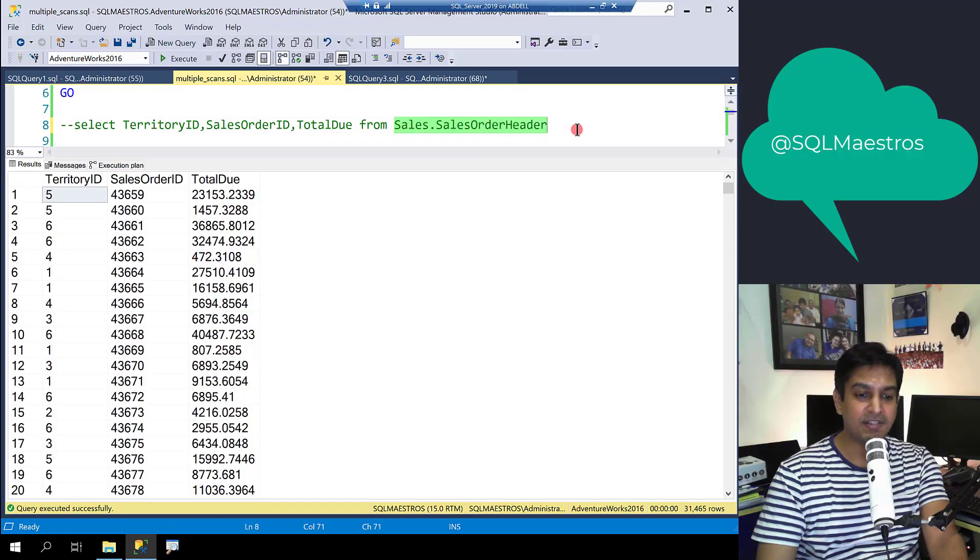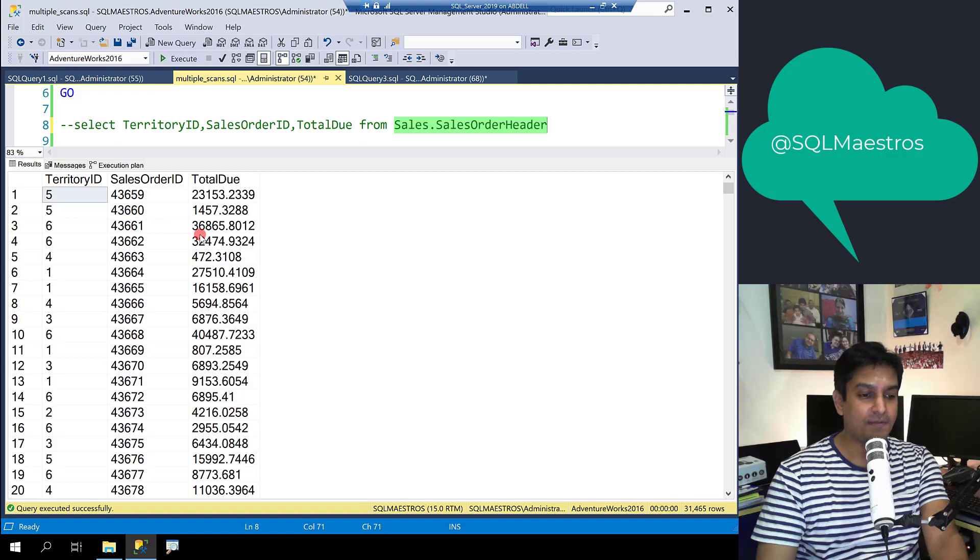AdventureWorks 2016 has this table, Sales Order Header, which has a few columns and one of the columns is Total Due.